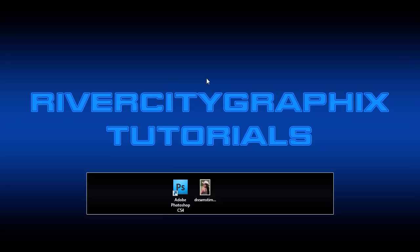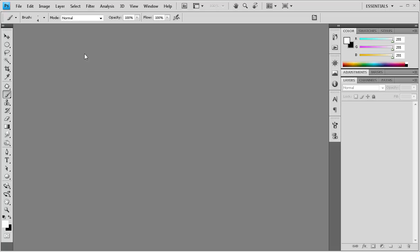Welcome to this tutorial brought to you by River City Graphics. Today I'm going to be showing you how to create enhanced eyes within Photoshop. So to get started we're going to open up Photoshop.